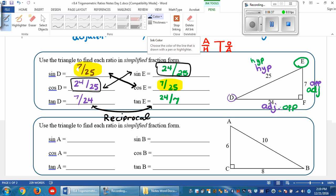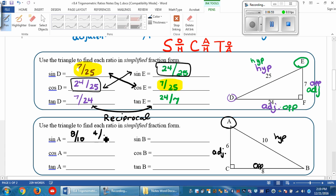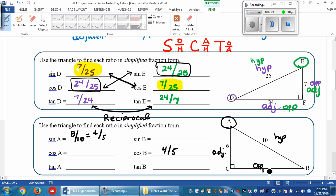Using that idea, let's do the next one. Angle A is here — mark your picture up. Here's the opposite side from A, here's the hypotenuse side, and here's the adjacent side. So the sine of A is opposite over hypotenuse: 8 over 10, and both are even so we can simplify to 4 over 5. Without even doing anything, we can fill out the cosine of B — it has to be 4 over 5 because it's the same as the sine of A. The cosine of A is adjacent over hypotenuse: 6 over 10, which reduces to 3 over 5, and that matches the sine of the other angle.